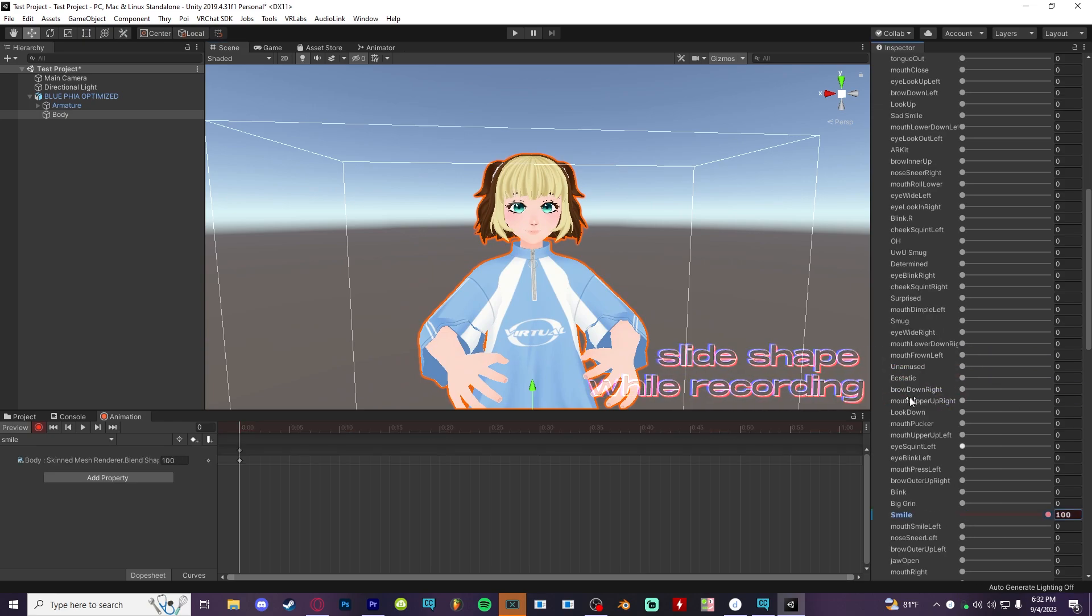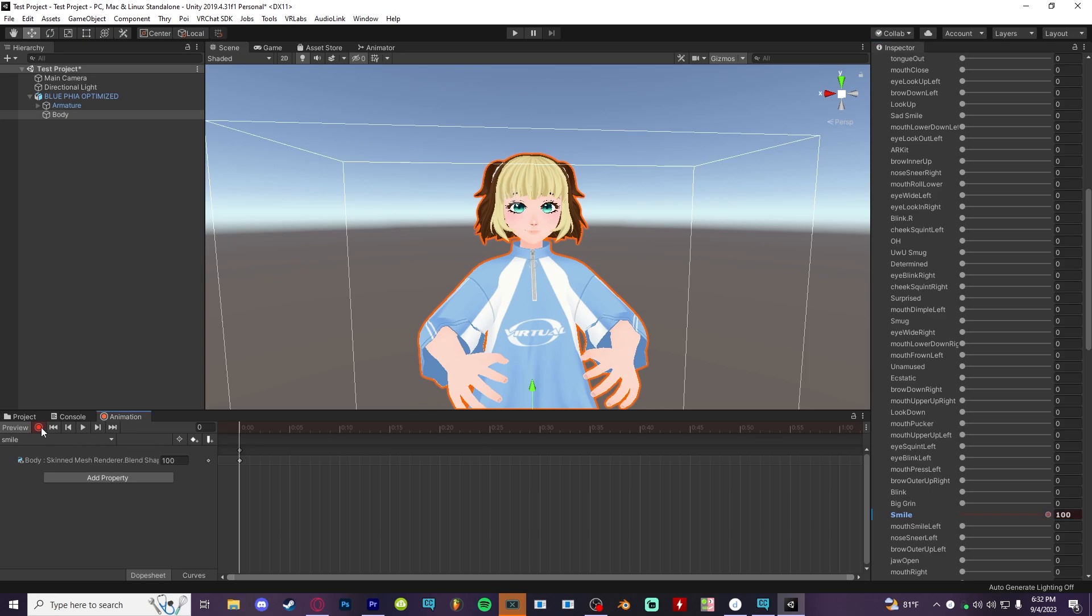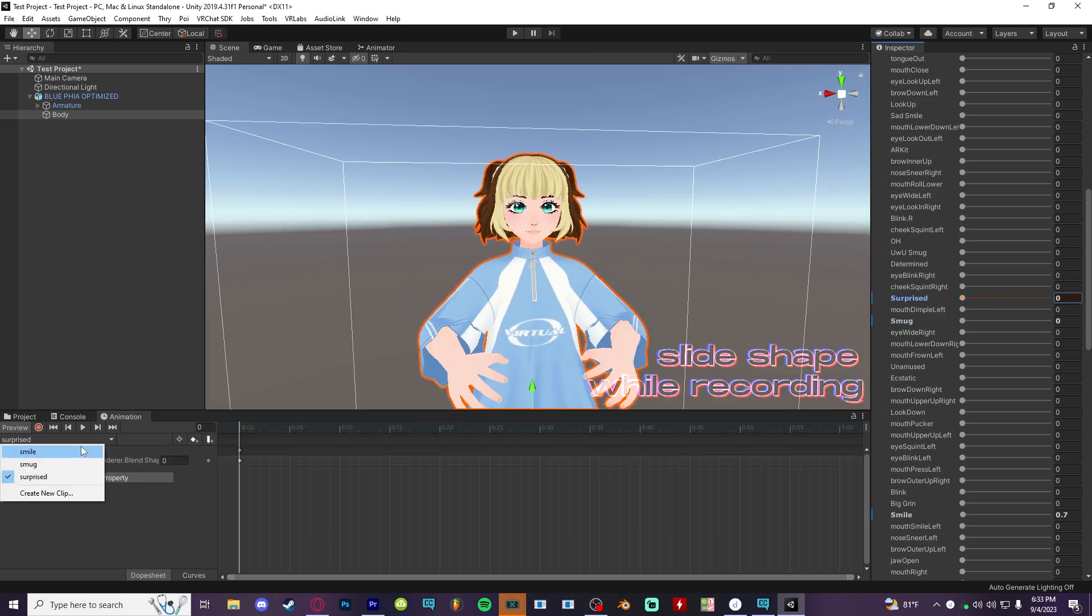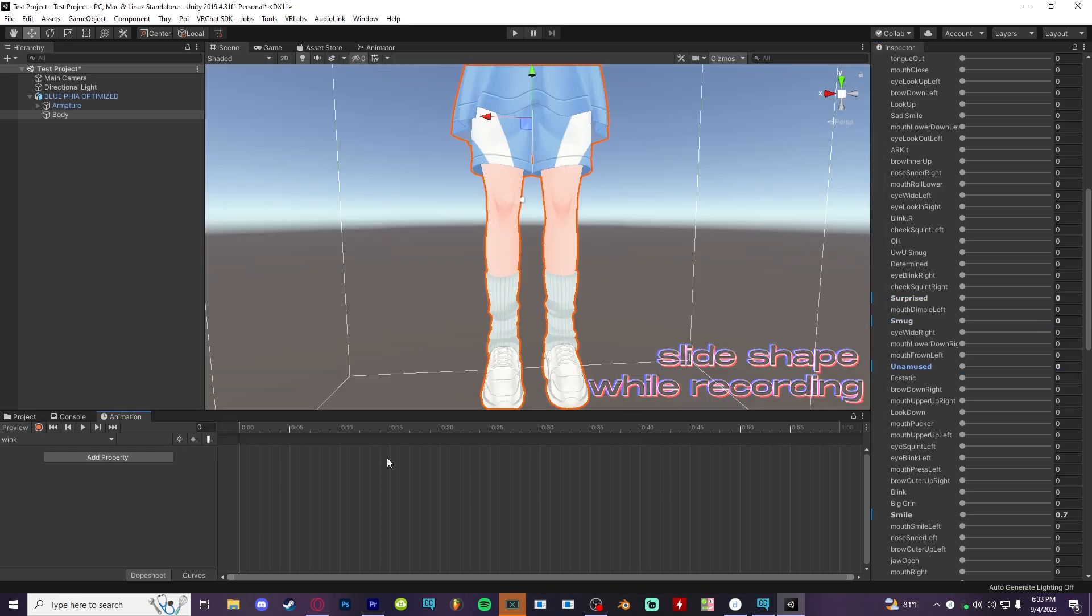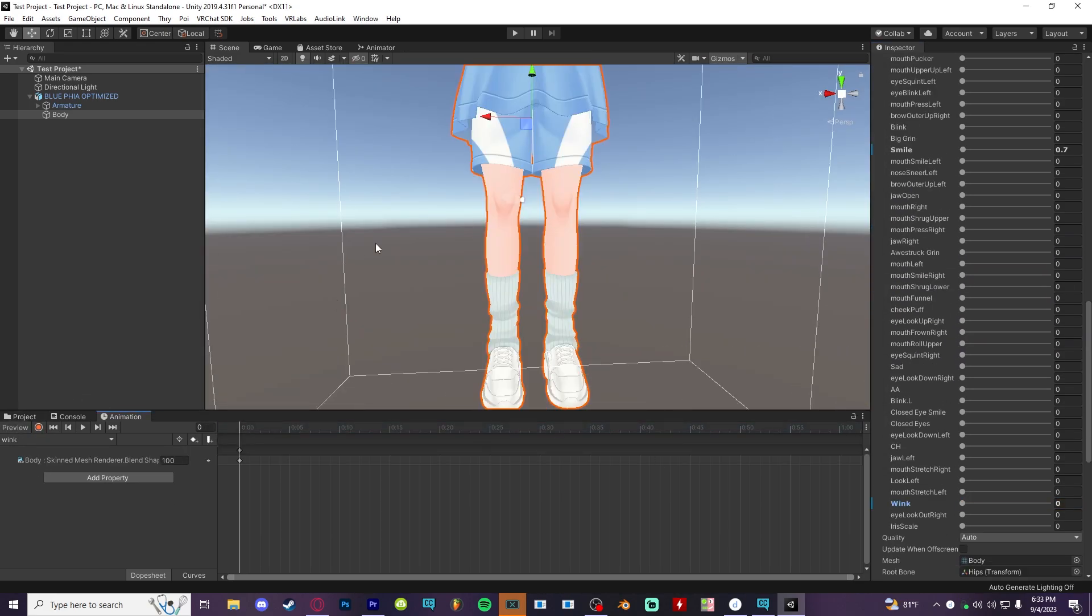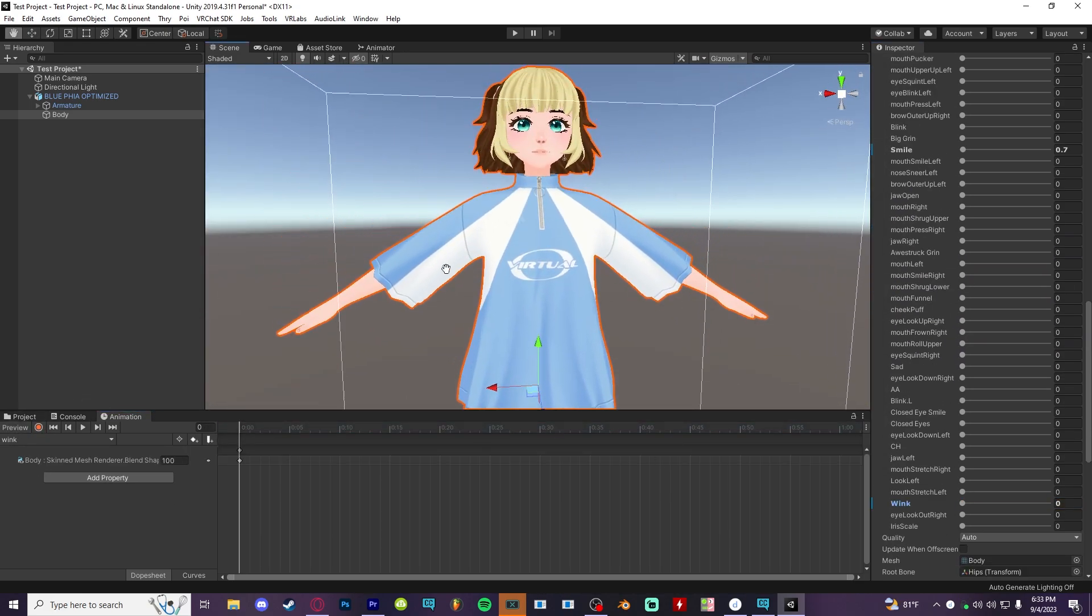You can technically make anything an animation, but since this is just a face expression, I'll turn off the record button and slide back my blend shape. You can keep doing this for more expressions and just hit off the preview button to go back into original pose whenever you're done.